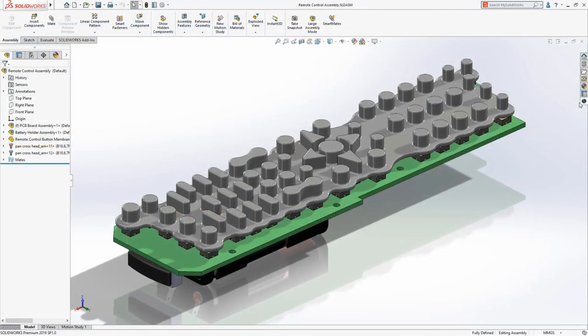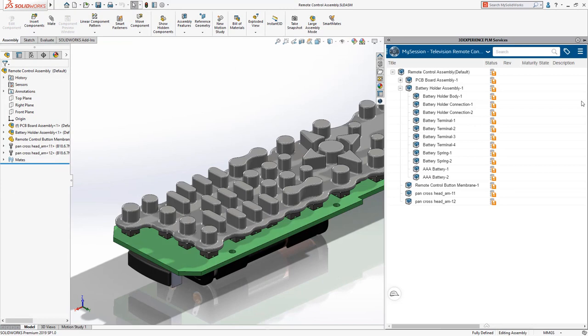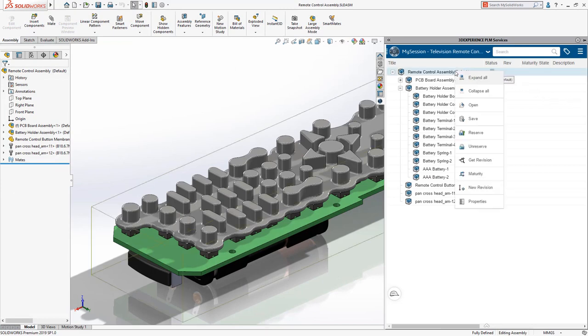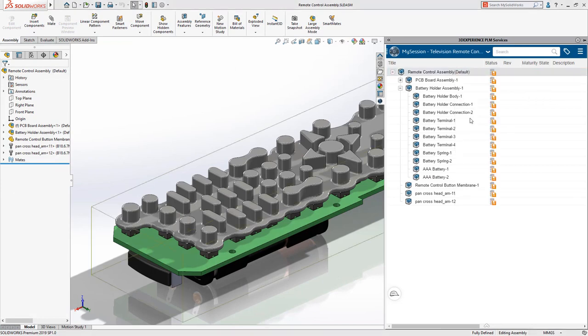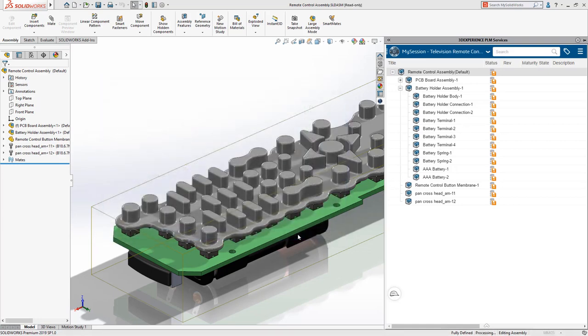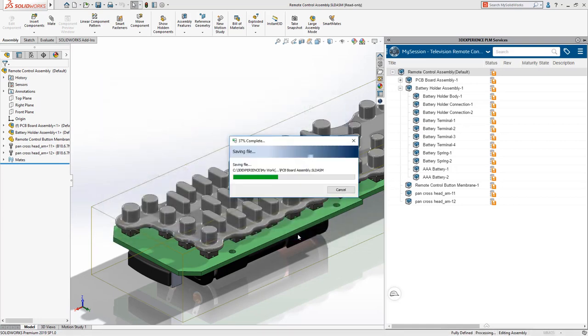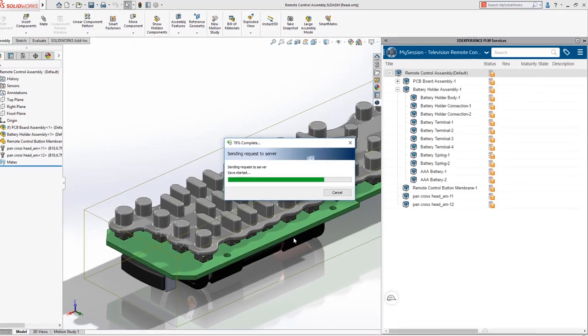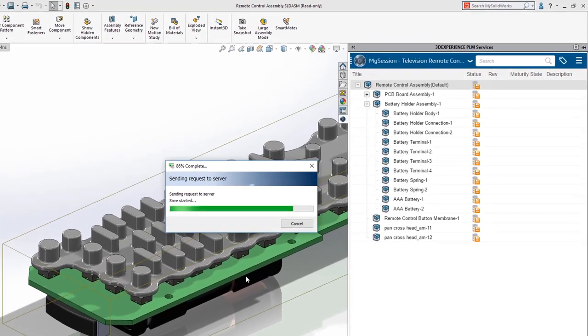When you're ready to do some work in SOLIDWORKS, launch it from 3DEXPERIENCE and open your local files. Click Save in the task pane to synchronize your design files with your cloud storage. No servers or hardware to set up or maintain.